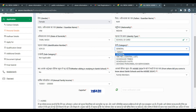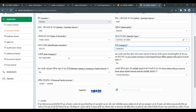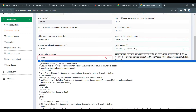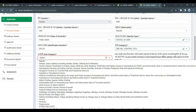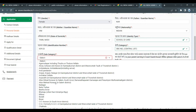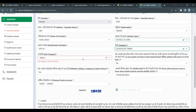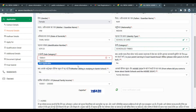What is the OBC non-creamy layer? If the annual income of your family is below 8 lakhs, you are eligible for the non-creamy layer. If you choose the OBC category, you can choose the relevant subdivision options.